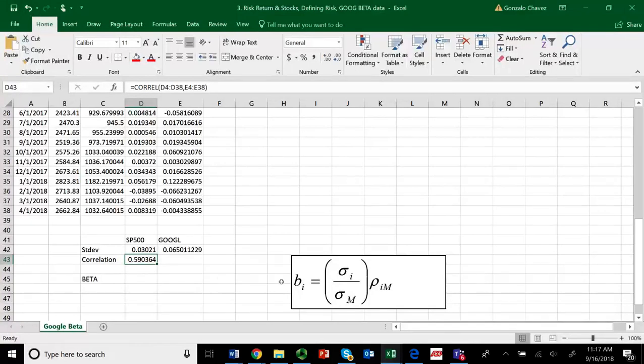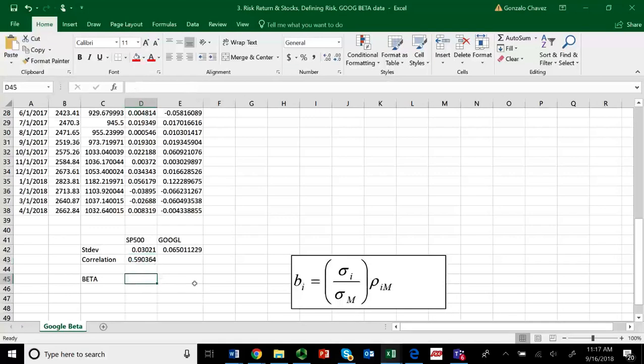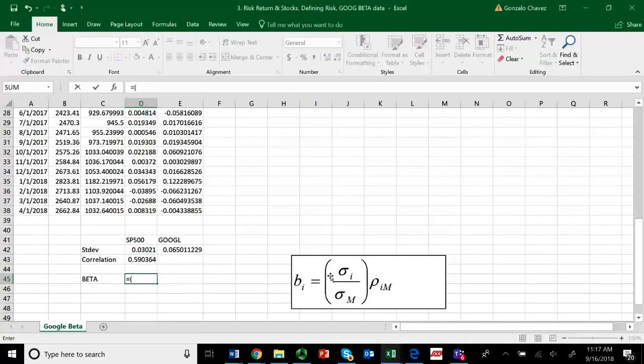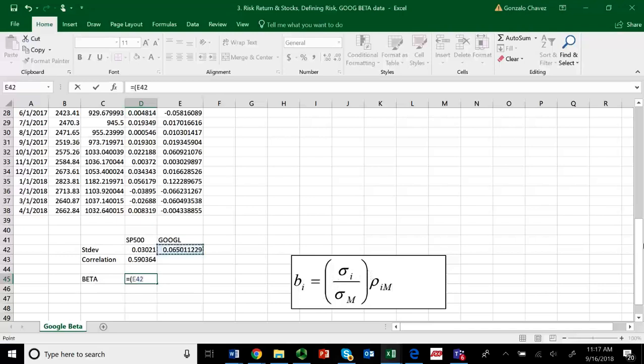So, now, let's find the beta based on this formula. What does this formula say? It says beta is equal to, so equal to. Let's open parentheses, just to follow the formula. Sigma sub i. Where's the volatility of my company? Right here. Click there. Divided by the sigma of the market. Where's the sigma or the volatility of the market? Right here.